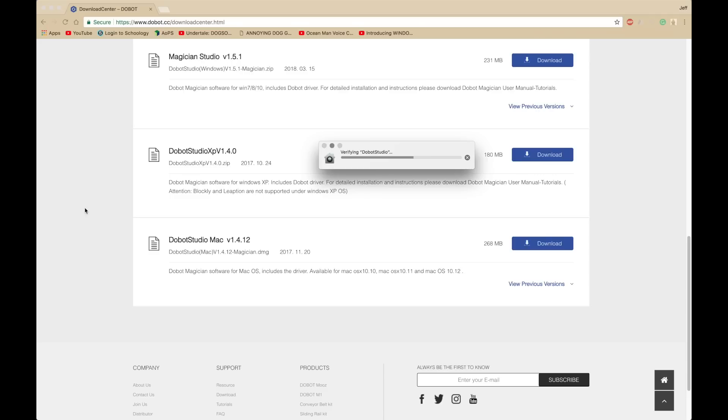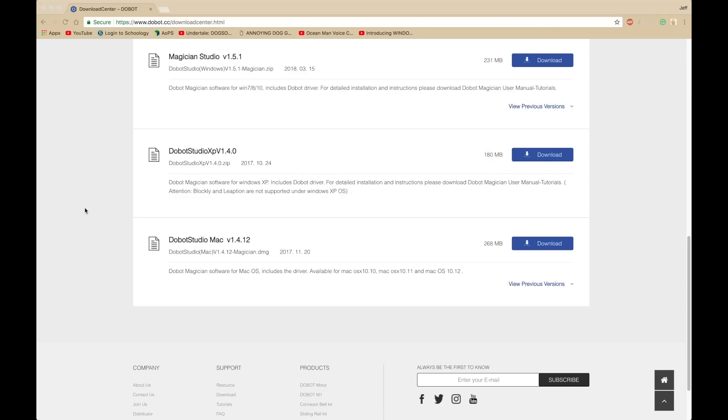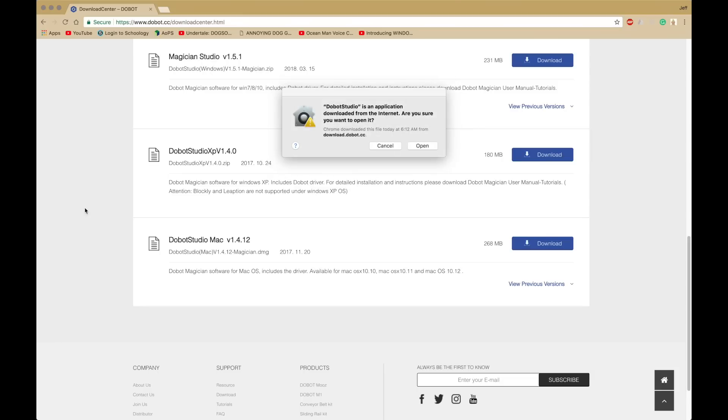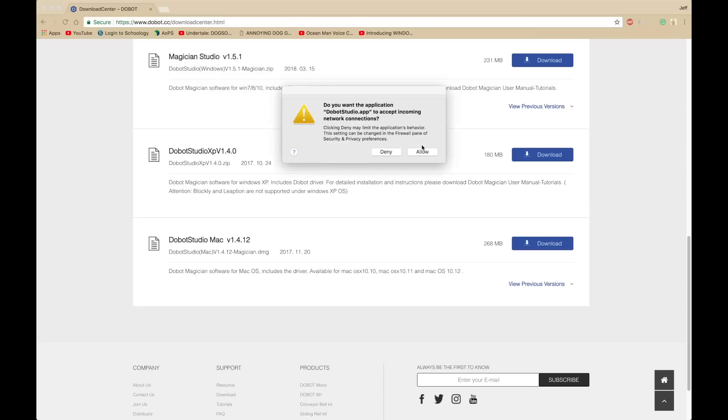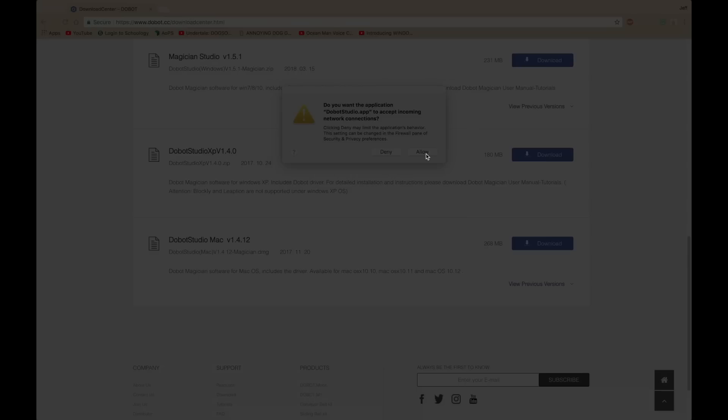It's going to verify first time, and it's going to ask you if you want to open, and I'm going to open. Click on Allow, it's going to ask you for that.